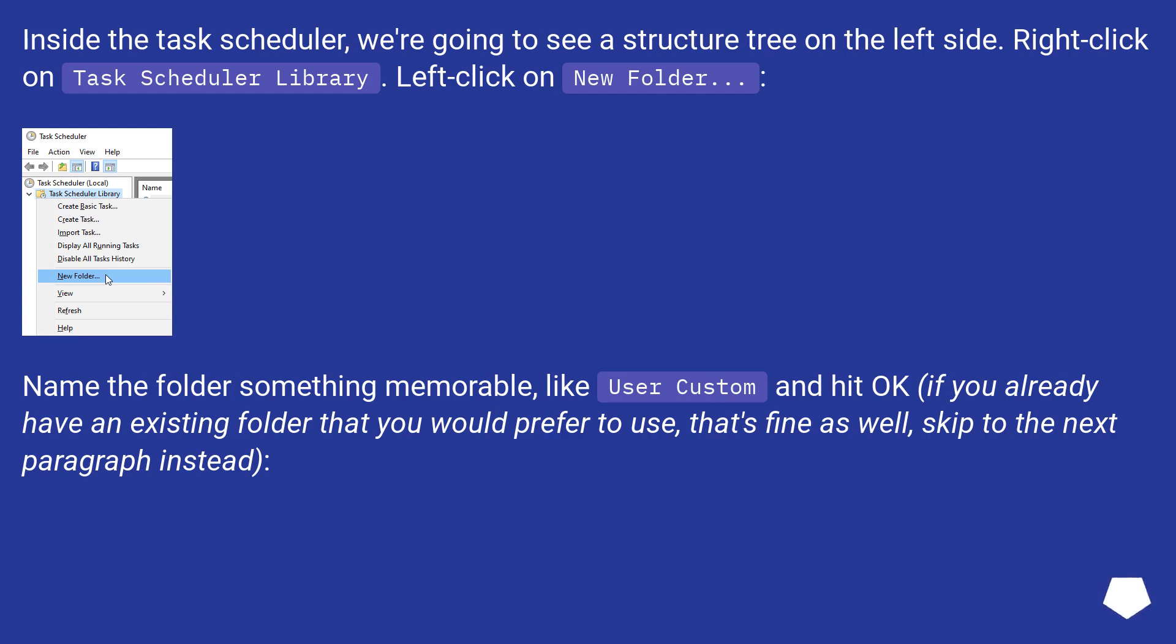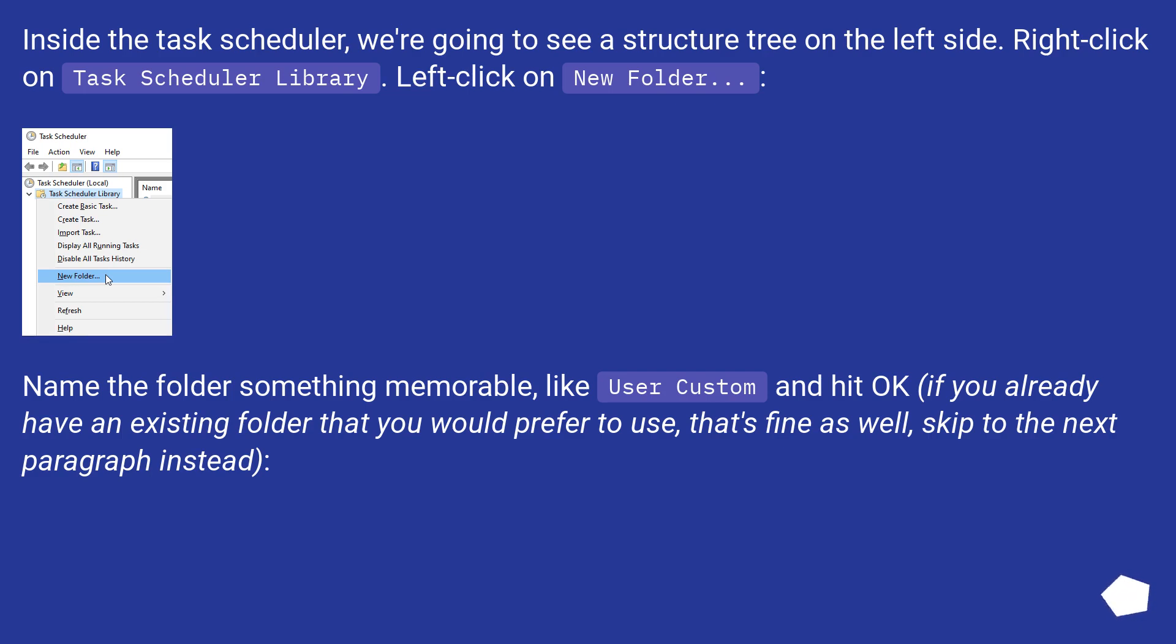Inside the Task Scheduler, we're going to see a structure tree on the left side. Right click on Task Scheduler Library. Left click on New Folder. Name the folder something memorable, like User Custom, and hit OK. If you already have an existing folder that you would prefer to use, that's fine as well.